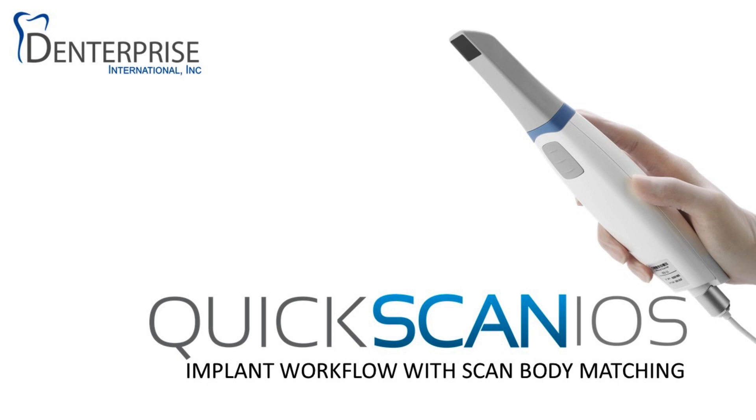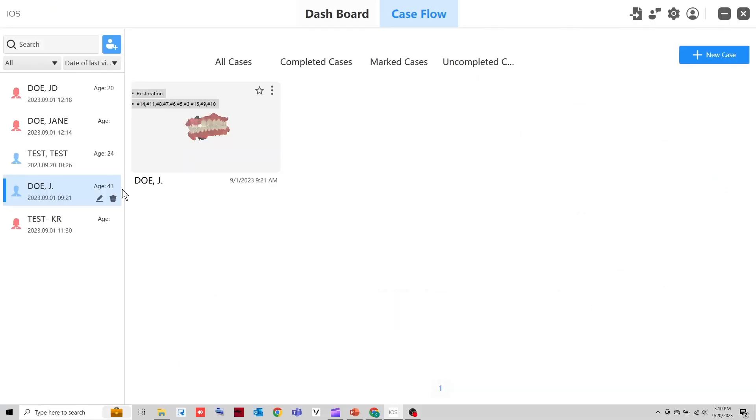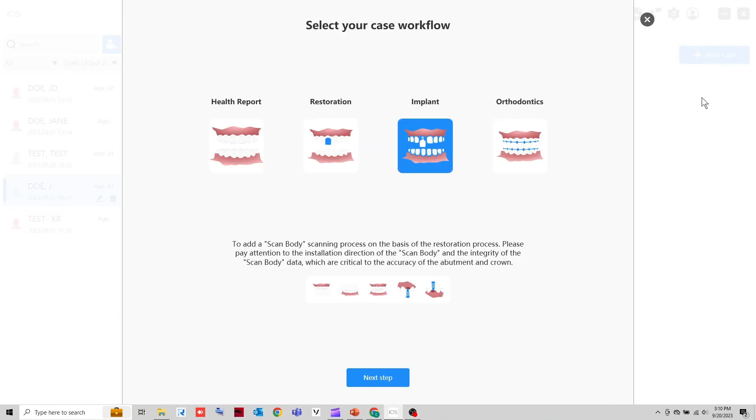In this video, I'll walk you through the implant workflow. Create a new case and choose the implant workflow.